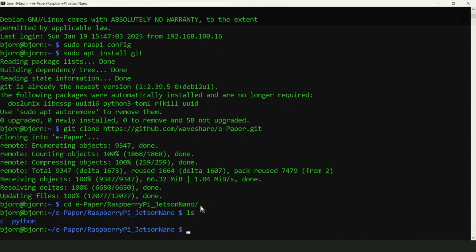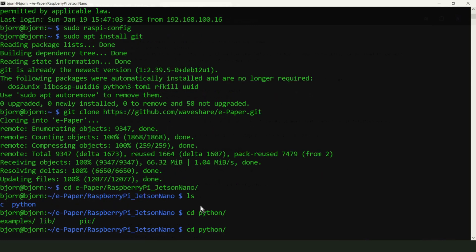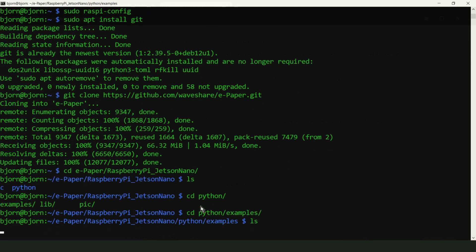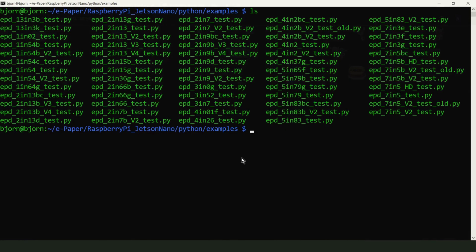Go to the folder python-examples. Here are files for testing different displays.